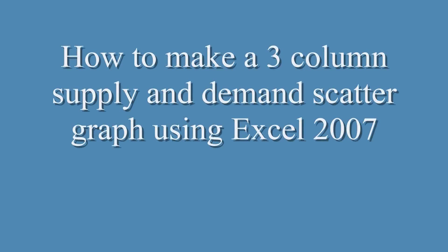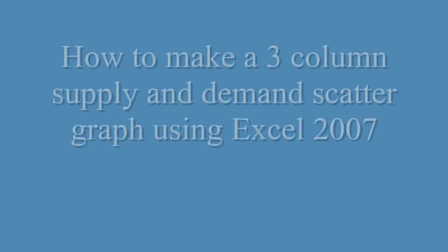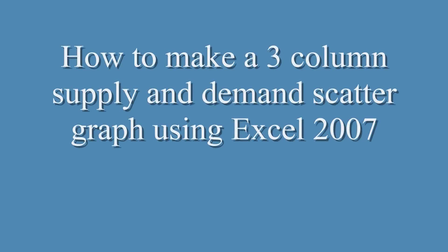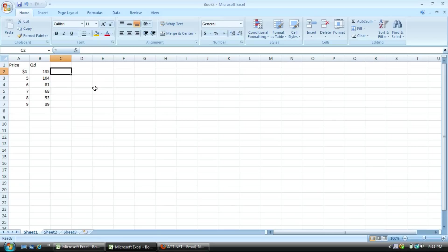This video will show you how to make a three-column supply and demand scatter graph using Excel 2007. I recorded the video first so the sound may not match up with the picture. Sorry.